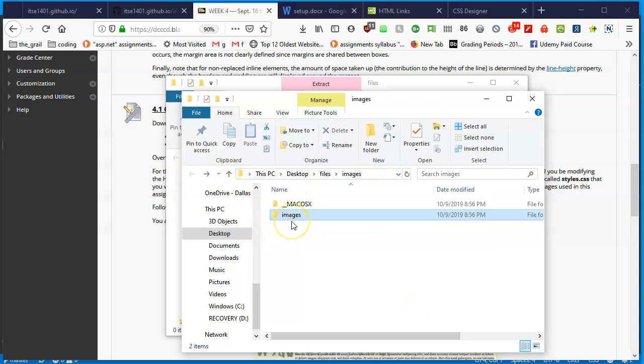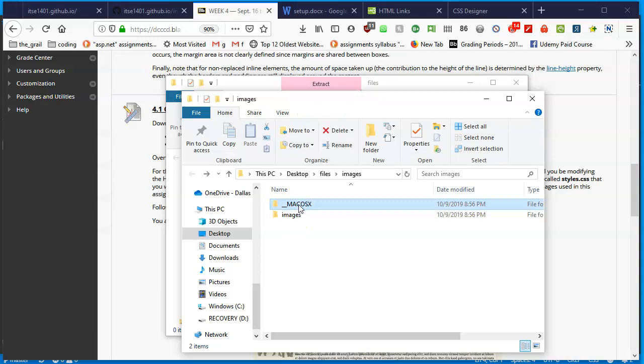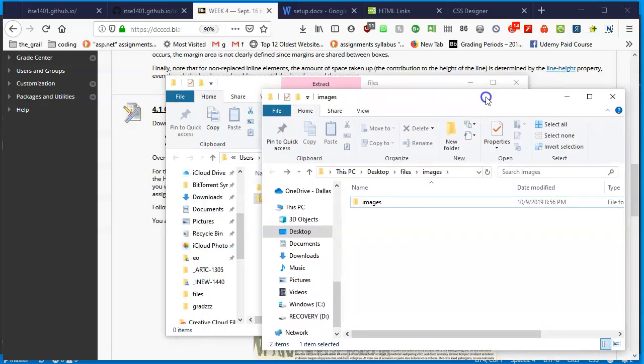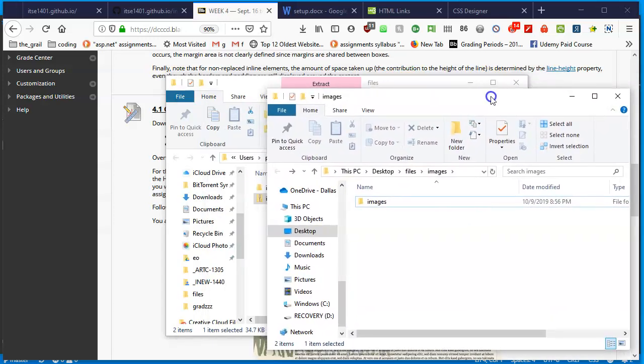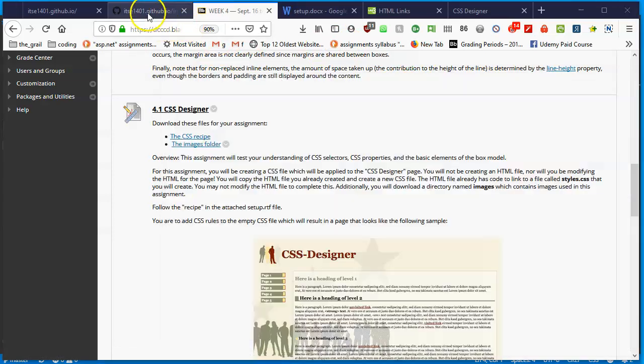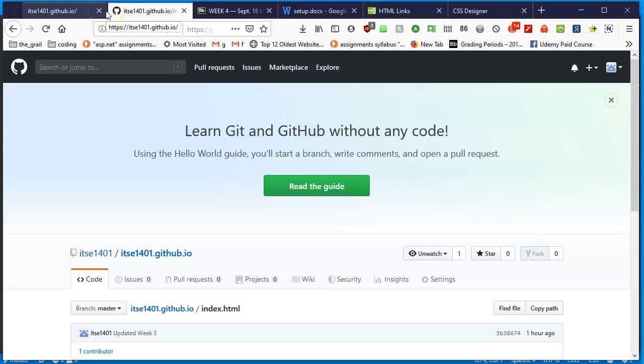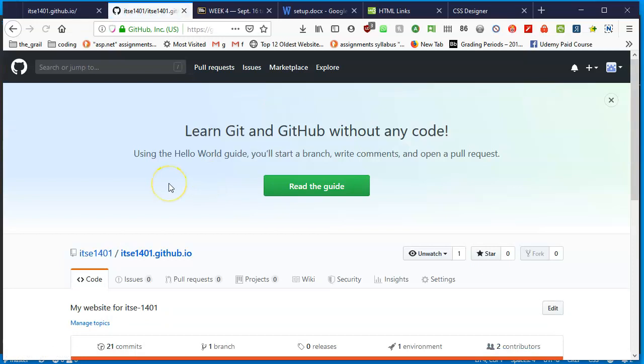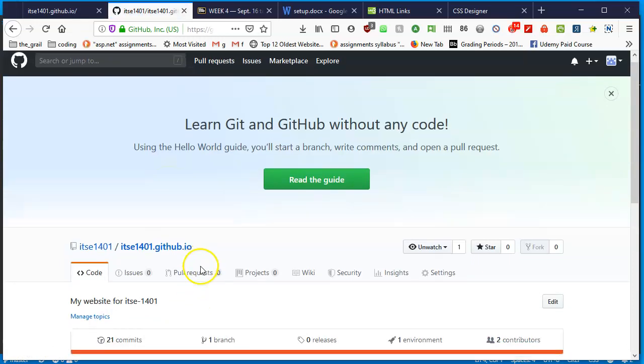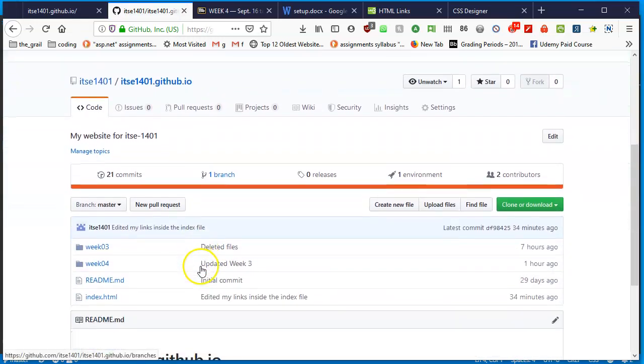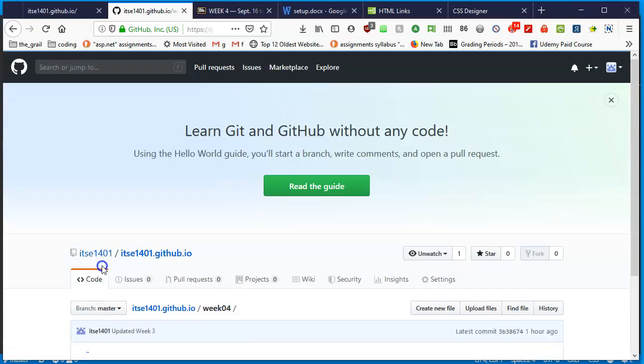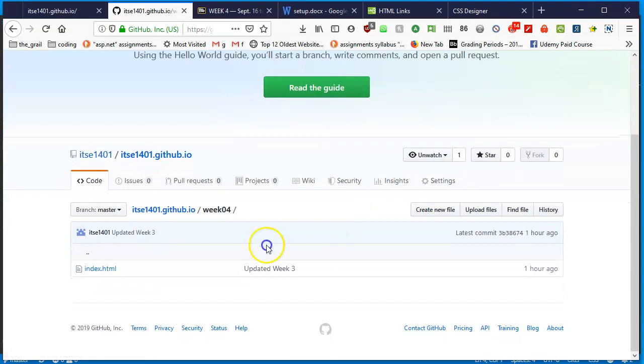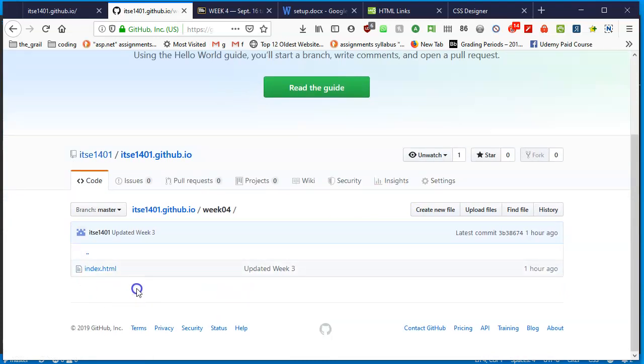I'll go back just so that I can see the images folder. If you are using a PC and you see a Mac OS X, this is just some afterthought that Macintosh adds to all the zip files. I'm going to click on that and delete it. You don't need it in Macintosh either. Just know that images is what you need. I'll move this to the side a little bit and I'm going to go back into my GitHub account, my github.com. I'm inside my repository ITSC1401, your username.github.io. Make sure that you go into the week four folder.